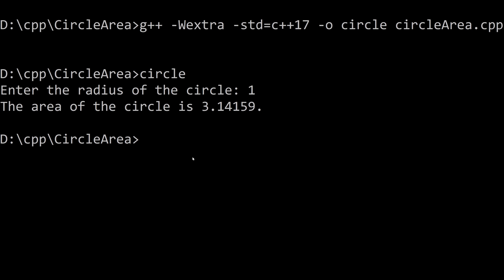Now, an area that makes sense, because one times one squared, or one squared is one. And then times pi would be one times pi would be 3.14159 as we input it. So that's great.